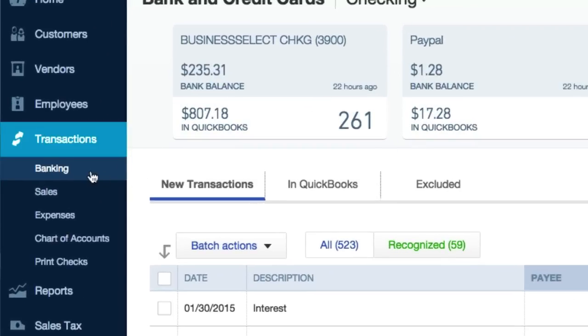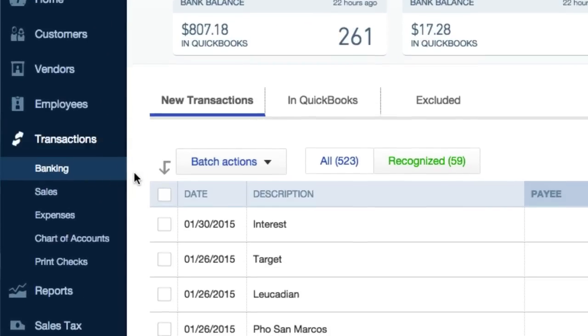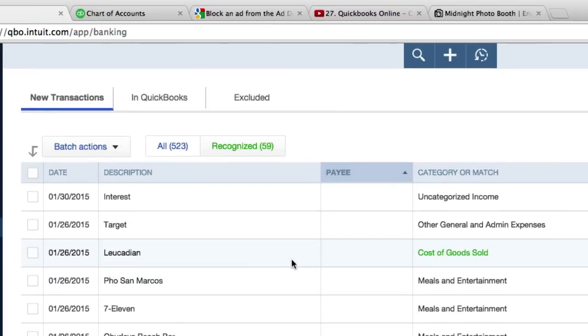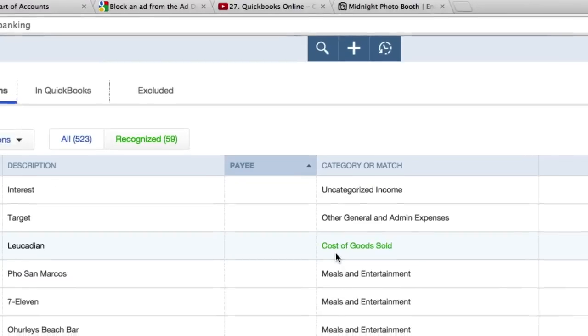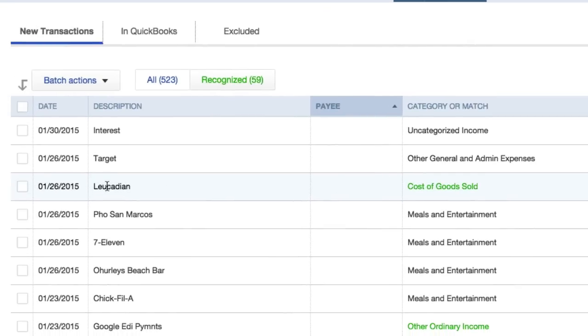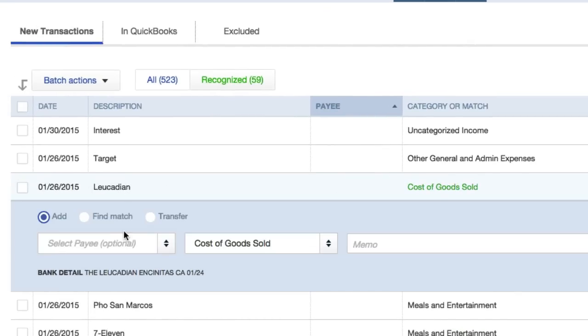In banking over here, I've got a transaction that says cost of goods sold for $19. Well, I want to split that so I'm gonna go ahead and click on it. Down here find match, don't worry about that stuff.